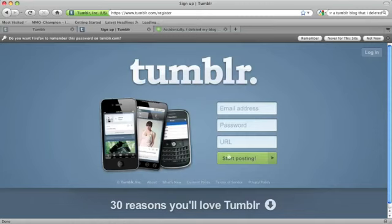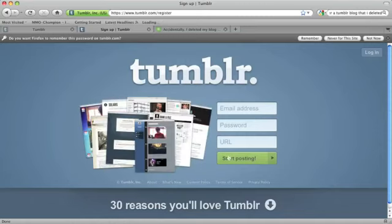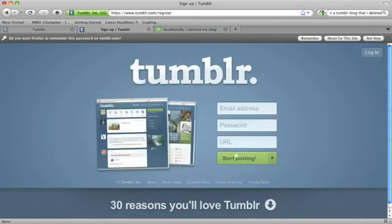So be very careful when deleting your Tumblr blog because there really is no complete way to restore a blog that you've deleted. But that's it — that's your only option for recovering a Tumblr blog. My name is Brian and thanks for watching.